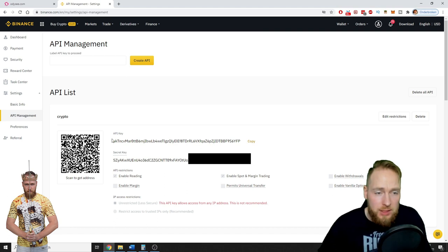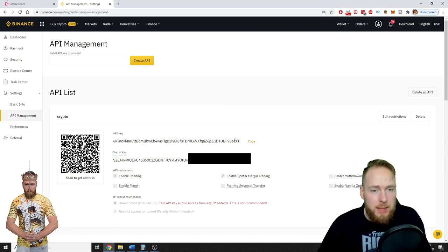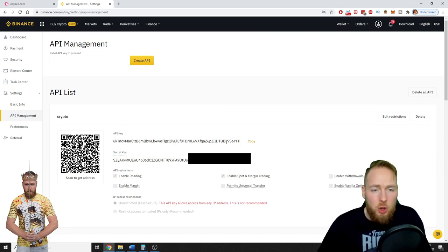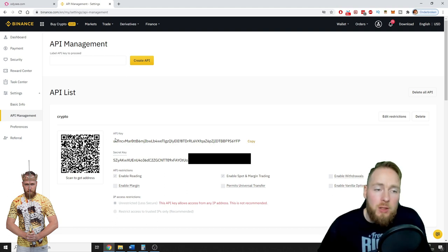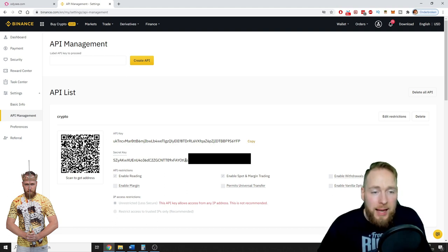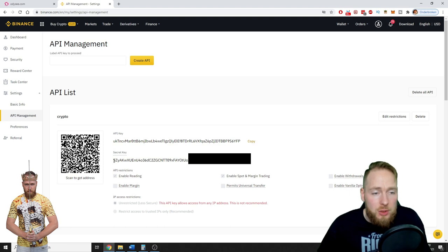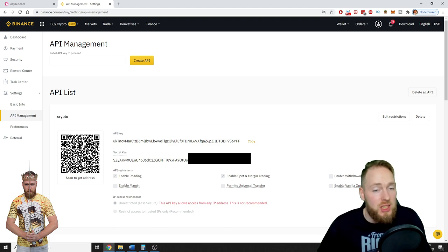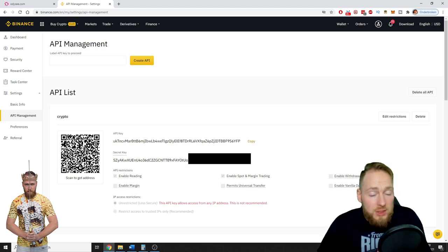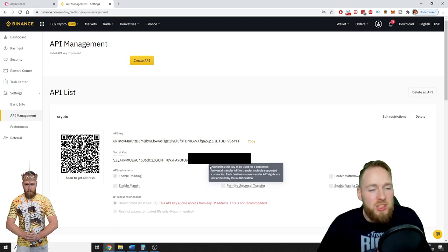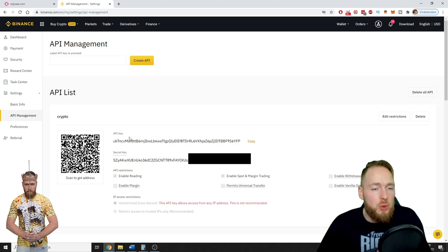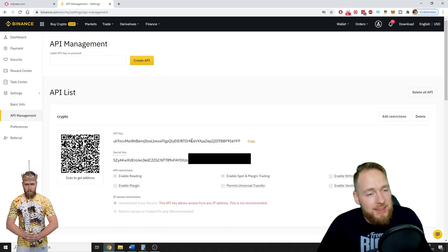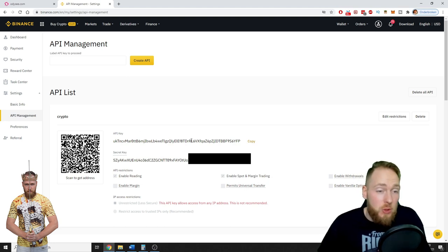So here's your API key. For example, if you want to link it with a crypto trading bot, you will need this and your secret key. But your secret key only will appear once, so I suggest you save it. Because if you lose it, you can't make any changes to your API key. You will have to delete it and create a new one.